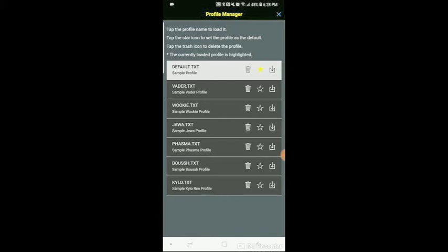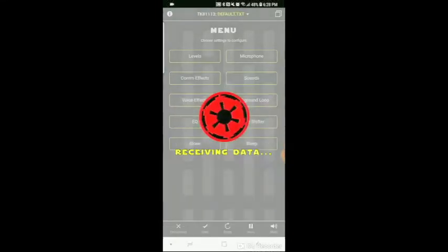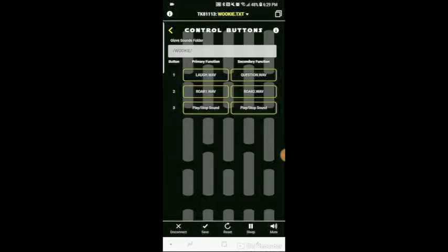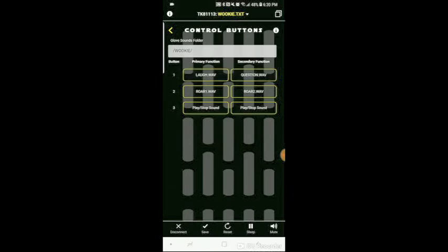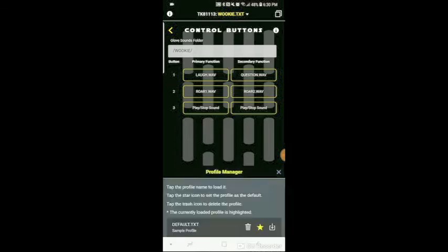So we have a sample Wookie. And this profile is a sound glove only. Obviously, I'm not going to sound like a Wookie when I talk.